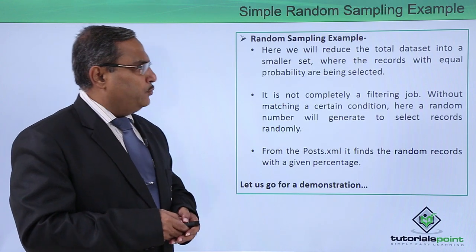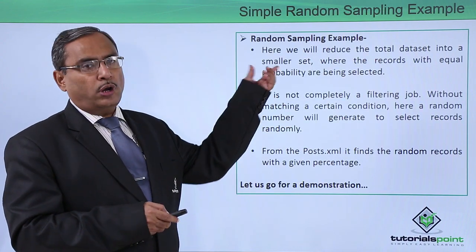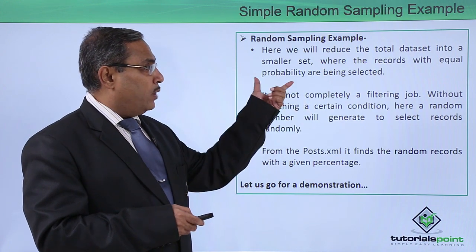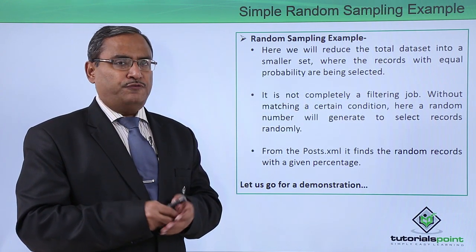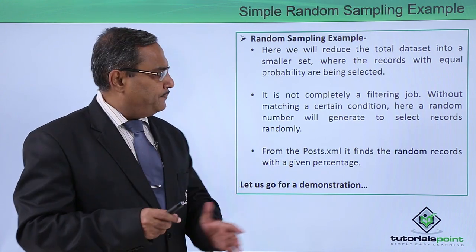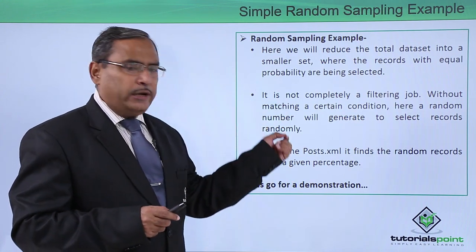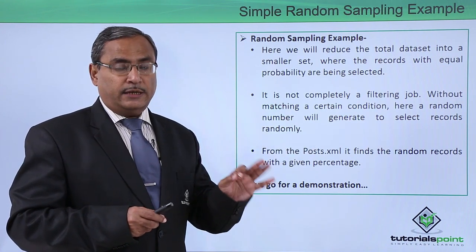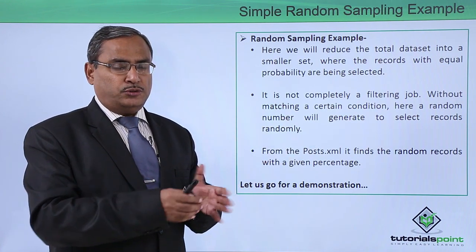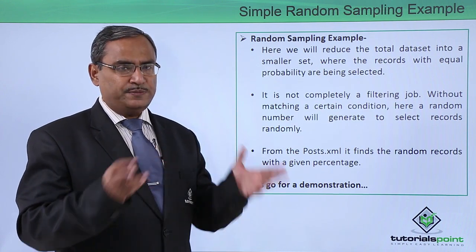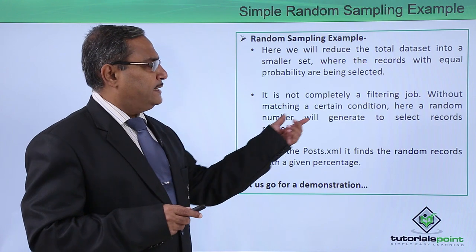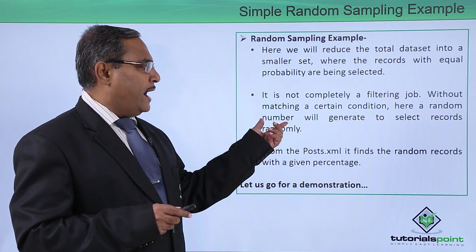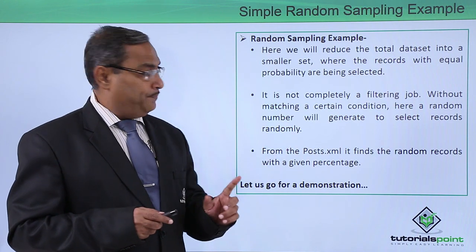Here we will reduce the total data set into a smaller set where the records with equal probability are being selected. So it is not completely a filtering job because here we are not giving any criteria. Without matching a certain condition, here a random number will generate to select records randomly.